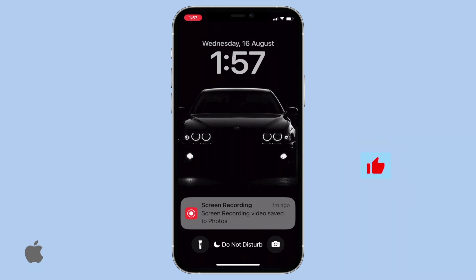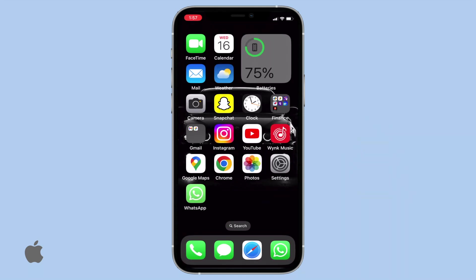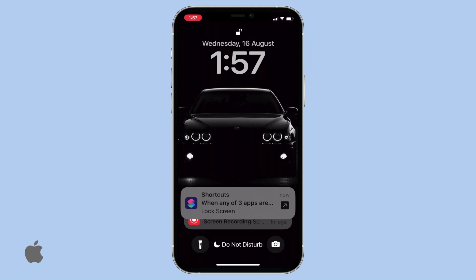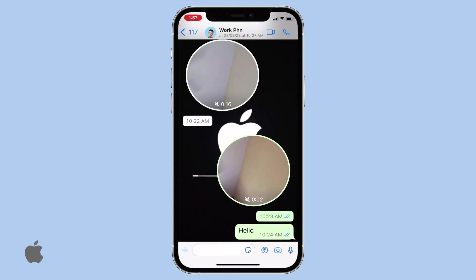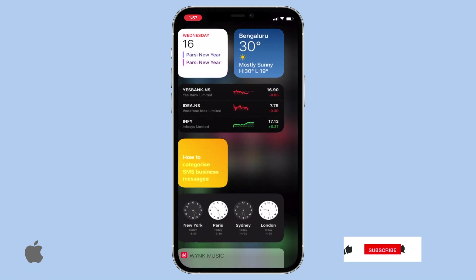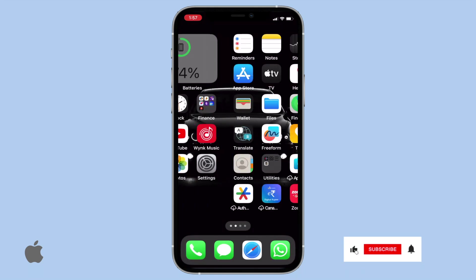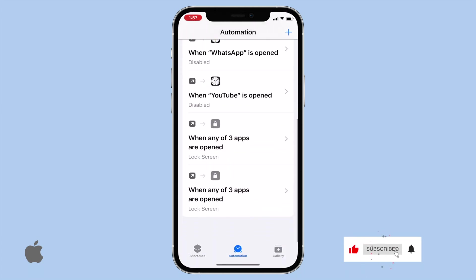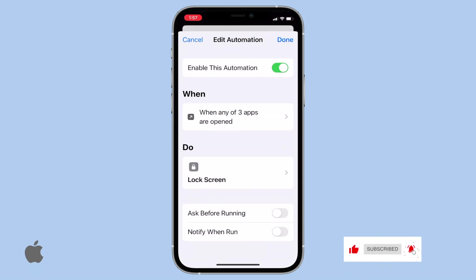And there you have it. Now you can effectively secure apps like WhatsApp or any other personal apps from prying eyes. Remember, your privacy matters. Thank you for watching. If you found this information useful, please consider subscribing and giving us a thumbs up.